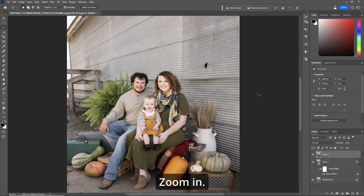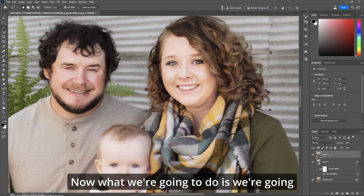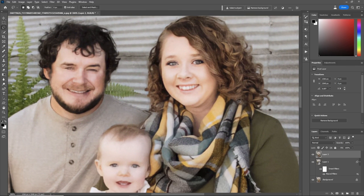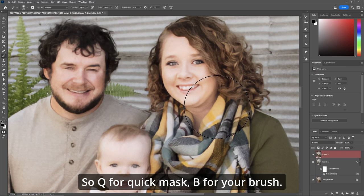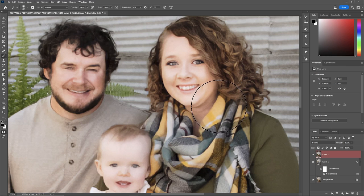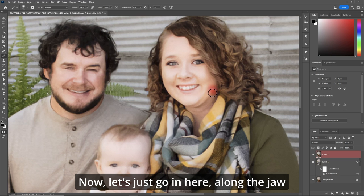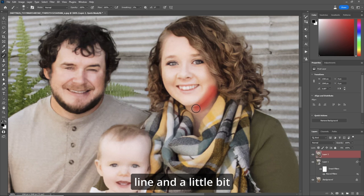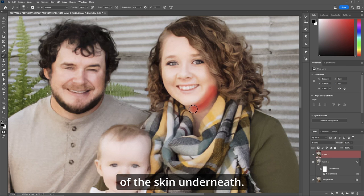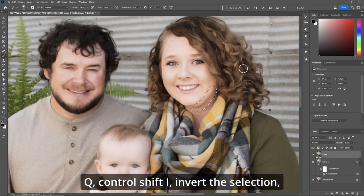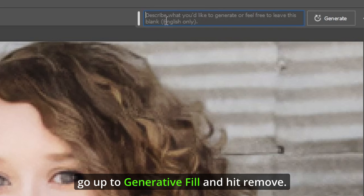Zoom in. What we're going to do is use Quick Mask first — Q for Quick Mask, B for your brush. Size your brush, make sure your flow is at 100. Now let's go in here along the jaw line and a little bit of the skin underneath. Q, then Ctrl+Shift+I to invert the selection, go up to Generative Fill and hit Remove.